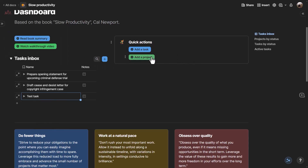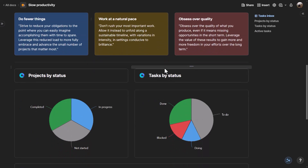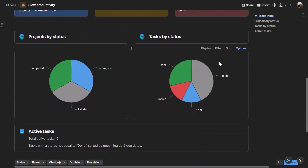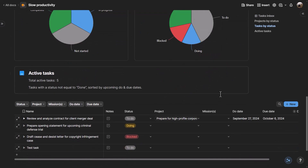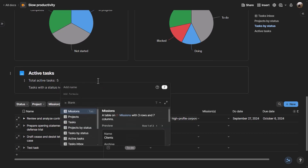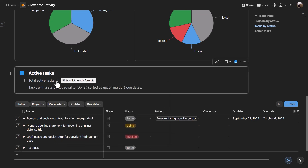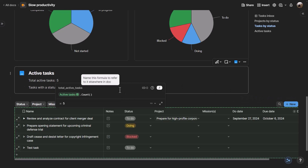The three principles of slow productivity are always displayed as a reminder at the top of the dashboard. There are charts for projects by status and tasks by status as pie charts. For active tasks, there is a dynamic formula using the equals sign to open the formula modal — it counts all tasks in the active tasks view so you can quickly see how many open tasks you have.